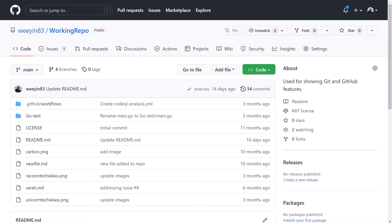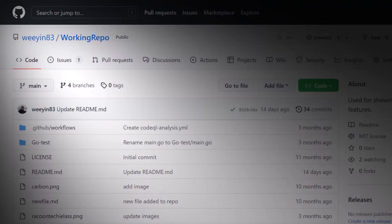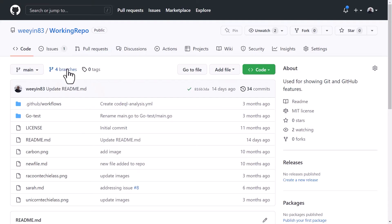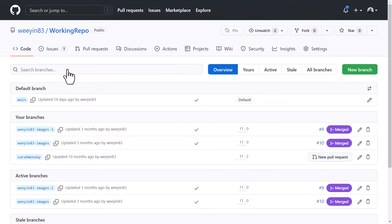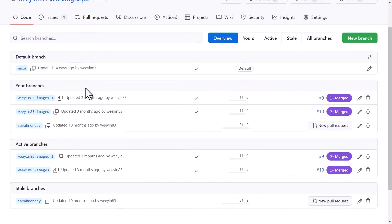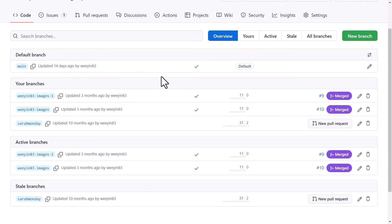Here I am inside GitHub and within this repository I have a number of branches. Some of these branches are things that I've been working on in the past away from my main branch, and now I want to start to clean them up. As you can see I have four branches. If I click on "four branches" it takes me to another screen that shows me more information about these branches — whether they've been merged or whether there's outstanding work to be merged into my main repository.